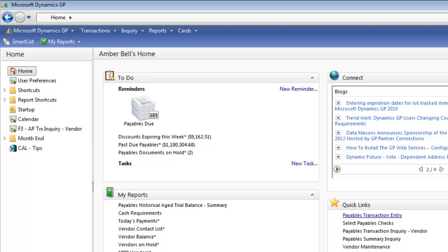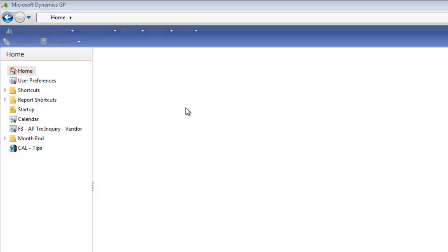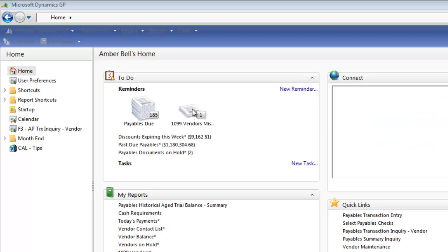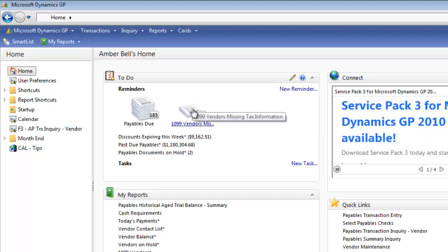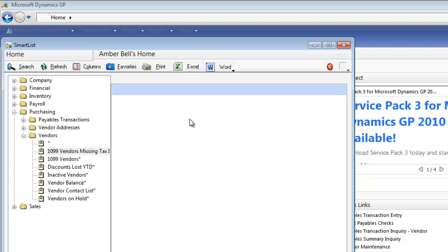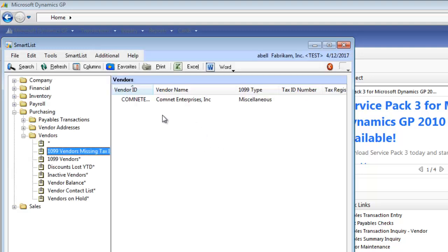And if I refresh my home page, now you'll see I have my list there. And very easily I can click. This is going to open, run that search, and find that vendor.